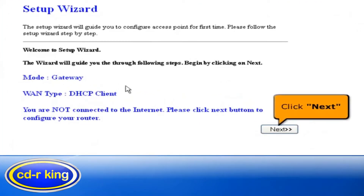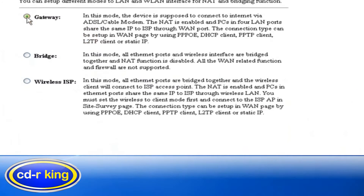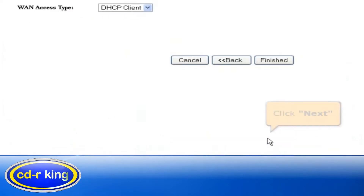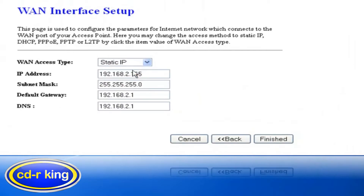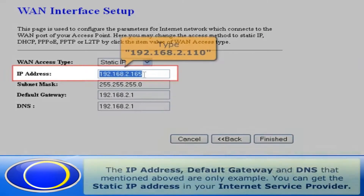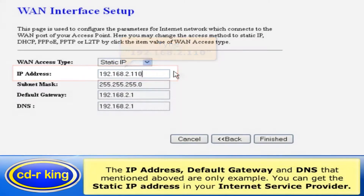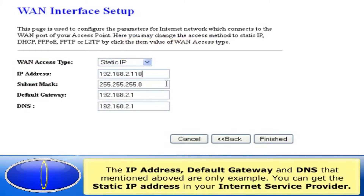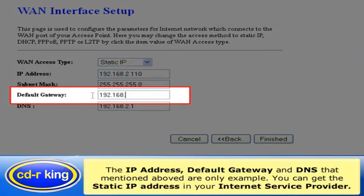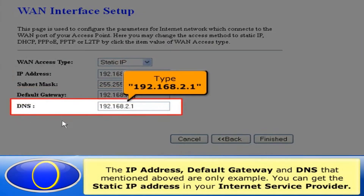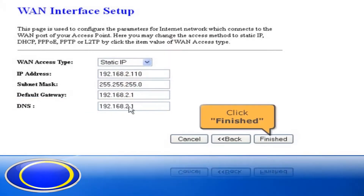Click Next button. In operation mode, select Gateway. Click Next button. In WAN access type, select Static IP. In the IP address menu, type 192.168.2.110. In the default gateway menu, type 192.168.2.1. In the DNS menu, type 192.168.2.1. Then click Finished.